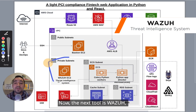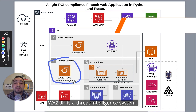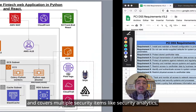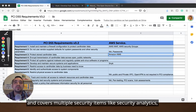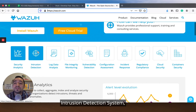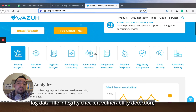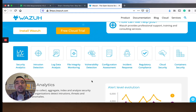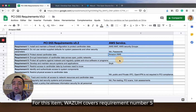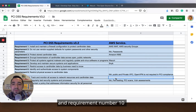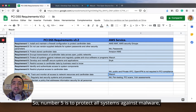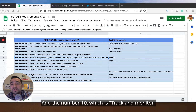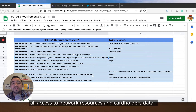The next tool is Wazuh. Wazuh is a threat intelligence system — it can also be called a SOC, a SIEM, or a security platform. It covers multiple security items like security analytics, intrusion detection, log data, file integrity checking, vulnerability detection, incident response, compliance, cloud security, and container security. Wazuh covers requirement number five — 'protect all systems against malware and regularly update antivirus software' — and requirement number ten, which is 'track and monitor all access to network resources and cardholder data.'